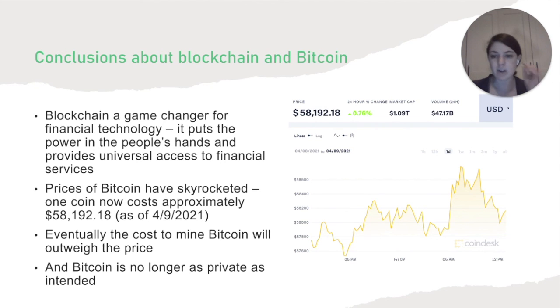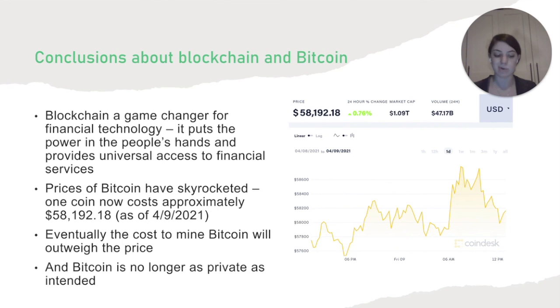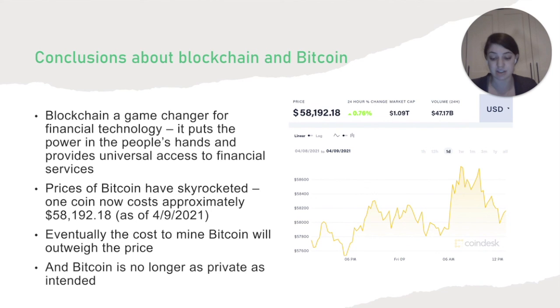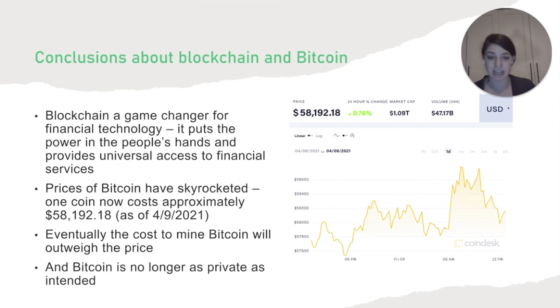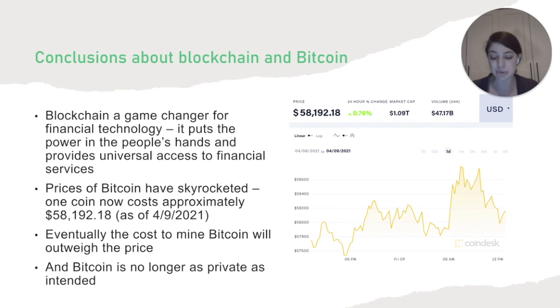And Bitcoin is also no longer as private as it was intended. The creator intended it to be anonymous, but Bitcoin is now only anonymous for those who are extremely cautious with their identity, since most Bitcoin is now traded between centralized exchanges that do require ID, and occasionally bank account verification. So it's not difficult to trace who Bitcoin belongs to or where it's going.